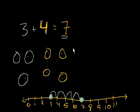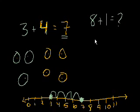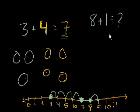We could do a couple of different ones. We could say, what if I asked you what 8 plus 1 is? Well, you might already know it. Plus 1 is just the next number. But if we look at the number line, you start at 8, and you add 1. 8 plus 1 is equal to 9.